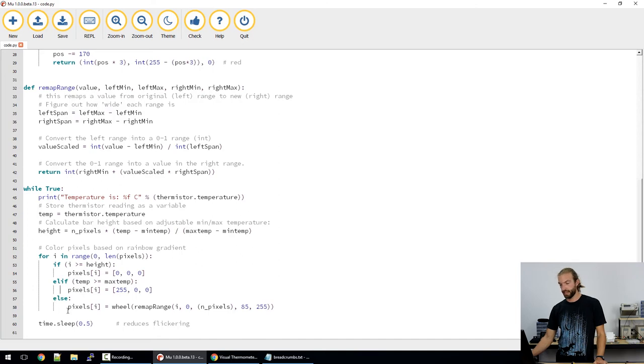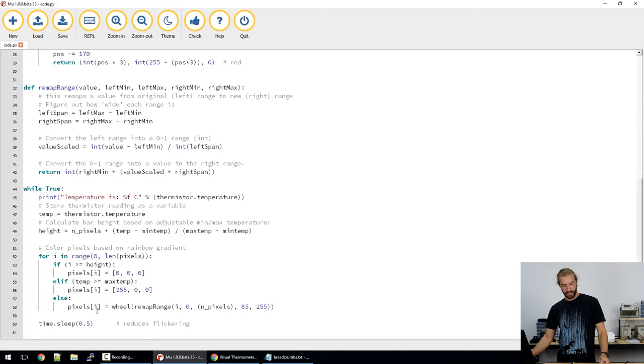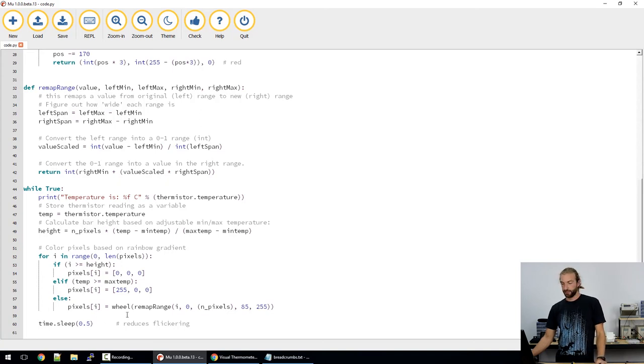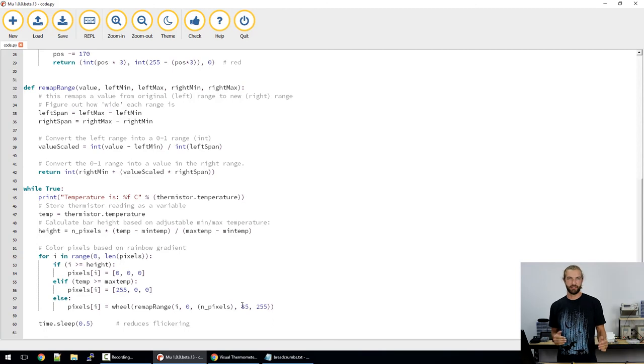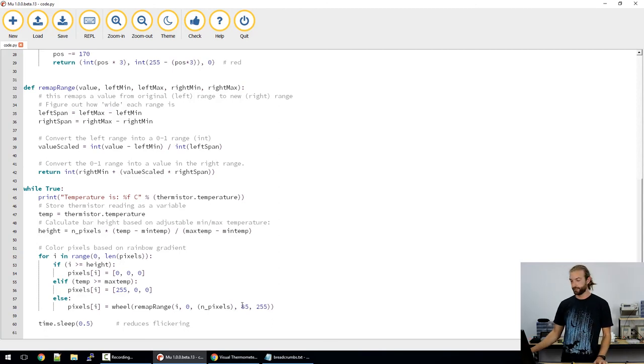And then we have, if those two conditions aren't met, then it will map the color wheel to whatever position is relative to the temperature it's reading.